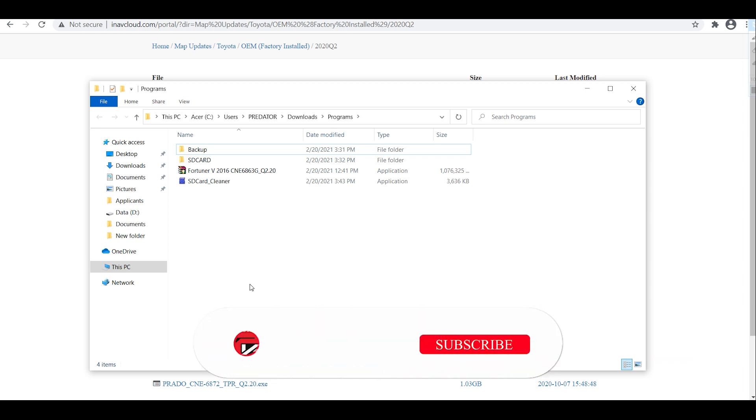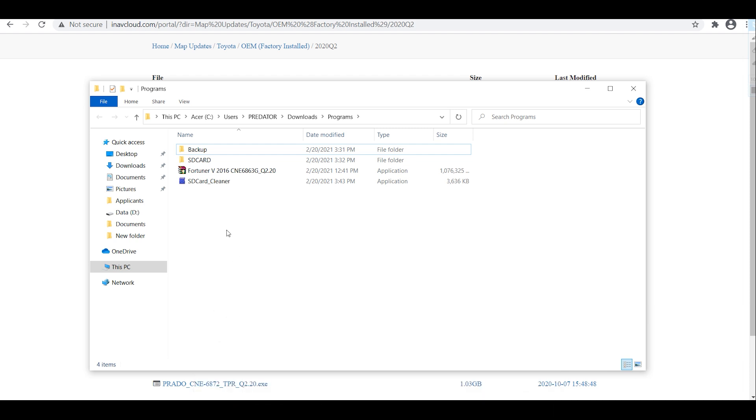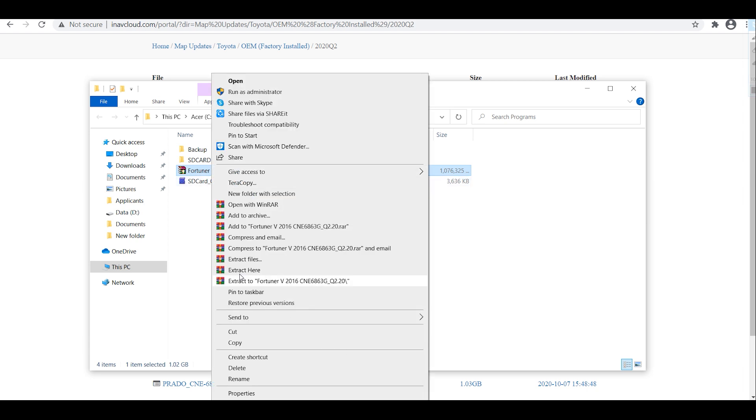Just in case something happens then you have a backup for that one. Then proceed to the extraction of the compressed file. Right click and extract here.